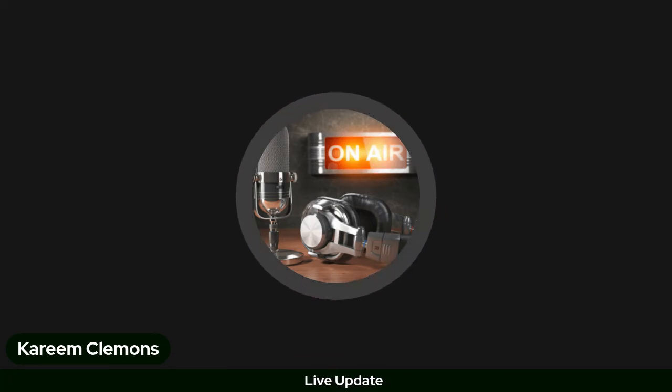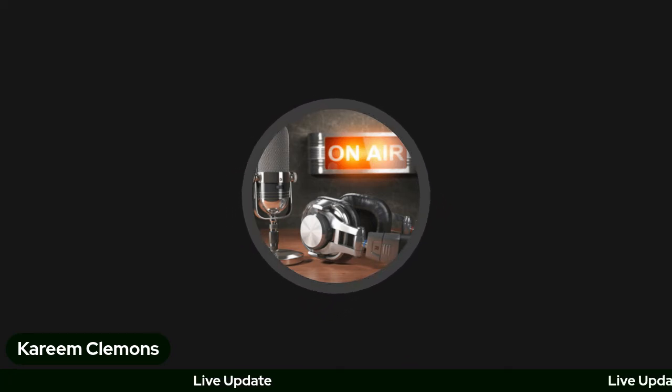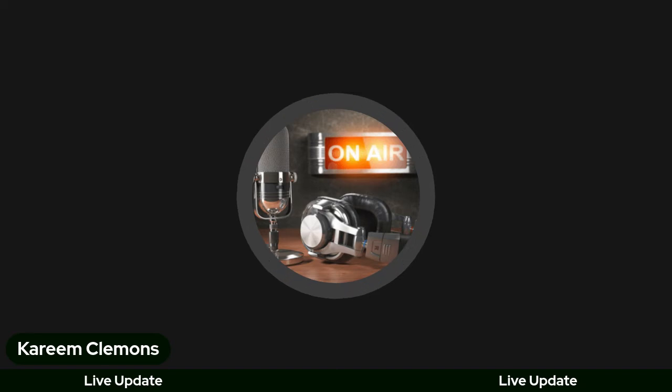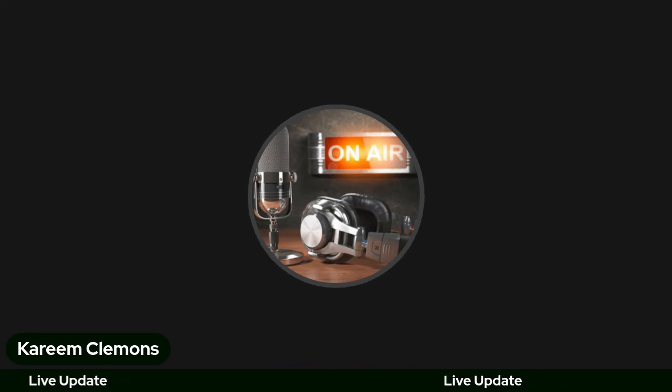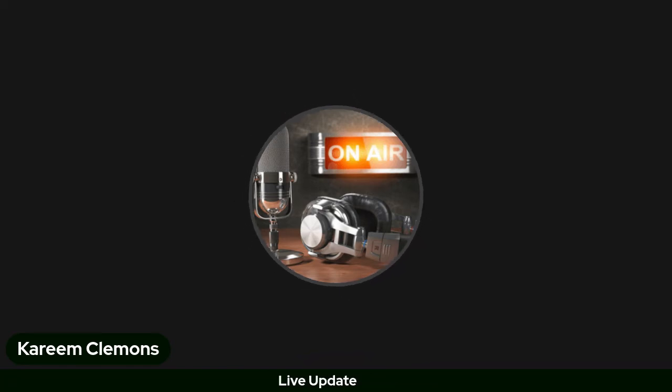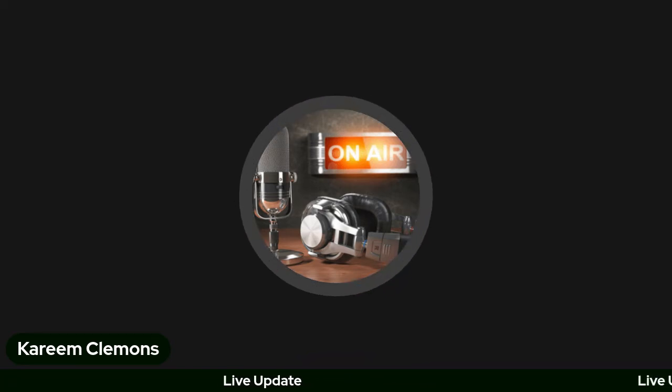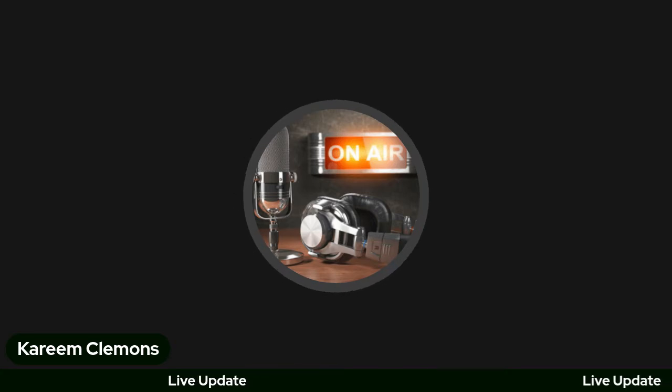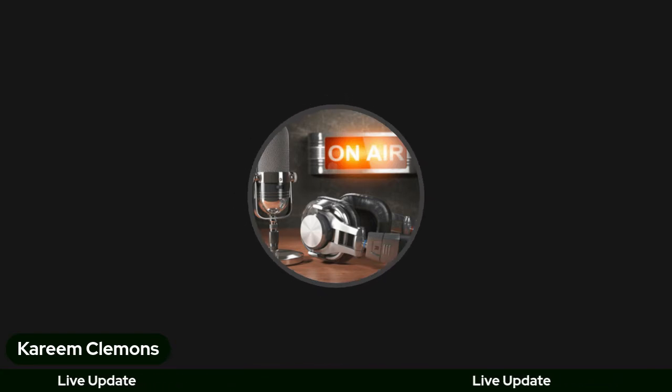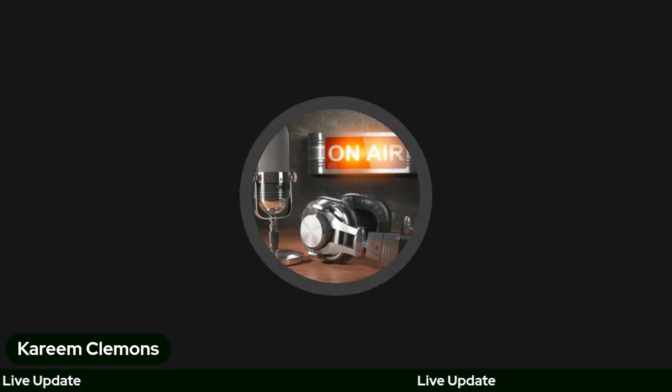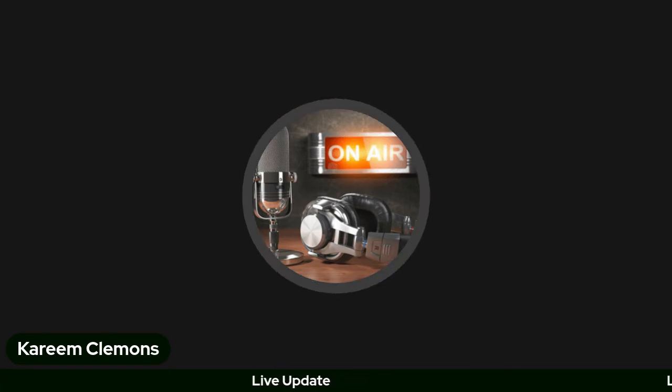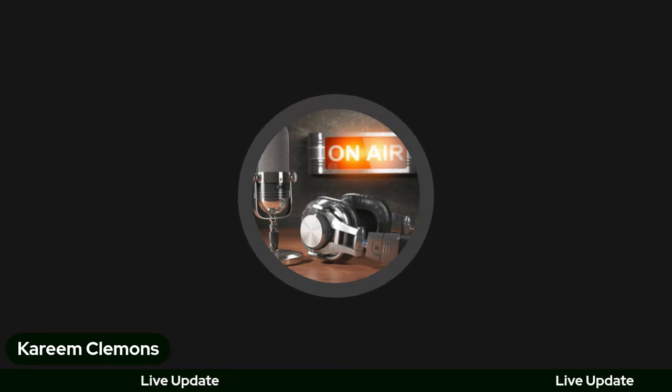So I just want to give everybody an update on what's going on. I know you guys haven't seen any episodes for Kareem in the Morning and also Kareem YouTube Gaming. I've been having problems with my internet and I'm not really sure what's going on.